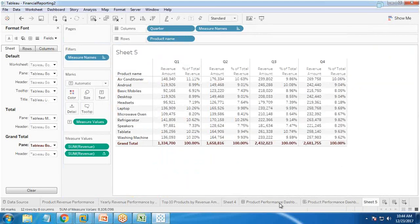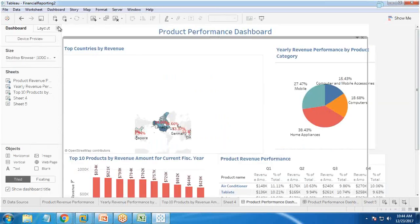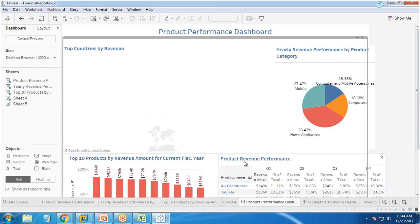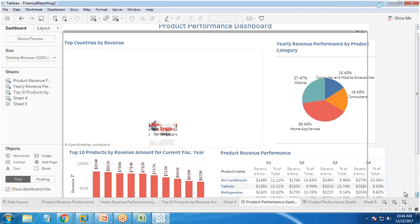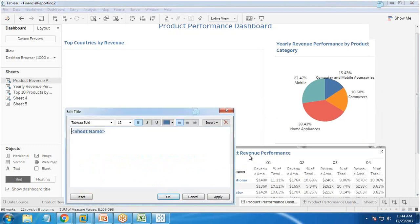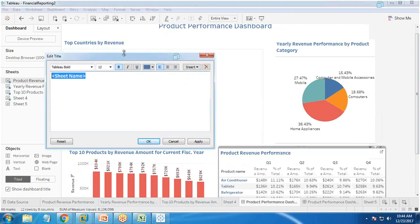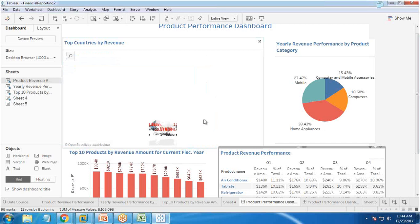We can also change the chart label to 'Product Revenue Performance' from the sheet settings. Now, with the dashboard ready, we drag and drop the sheet onto the dashboard. We can right-click and edit the title — in my case the sheet is already named 'product revenue performance' so it carries that name automatically. It is important that the font and color theme remain consistent across all charts; here the font is set to bold, size 12, with the chosen color theme.